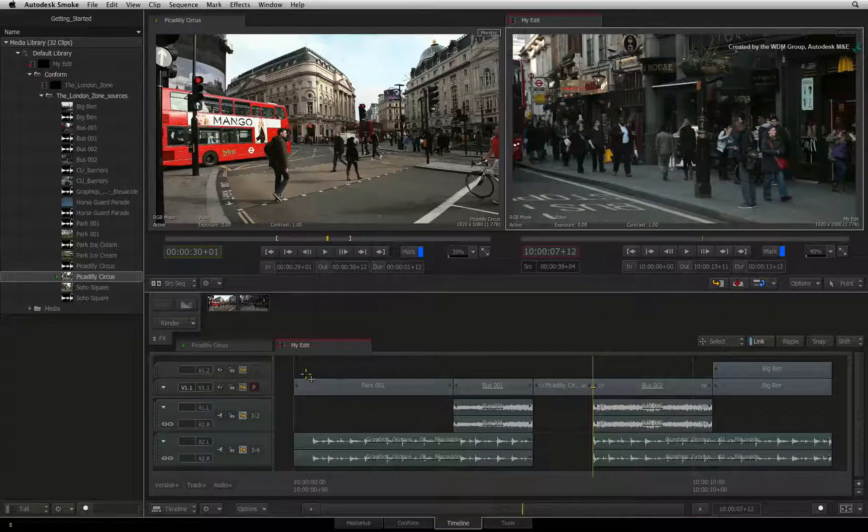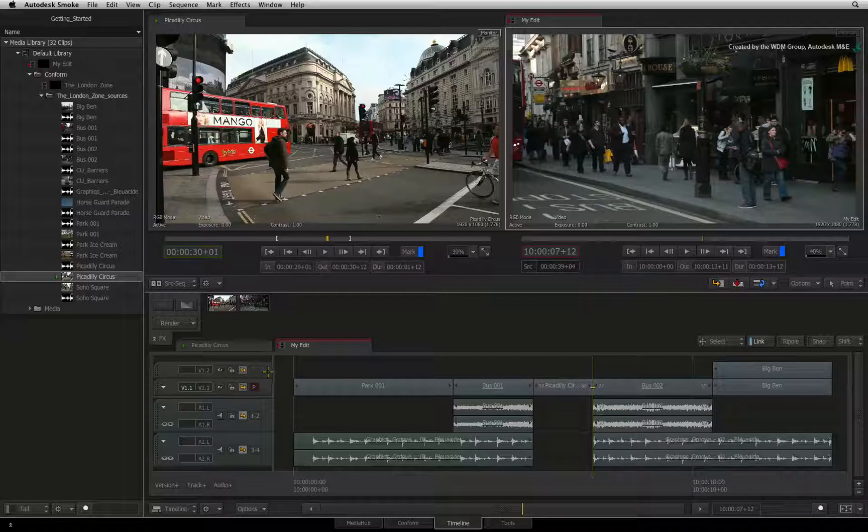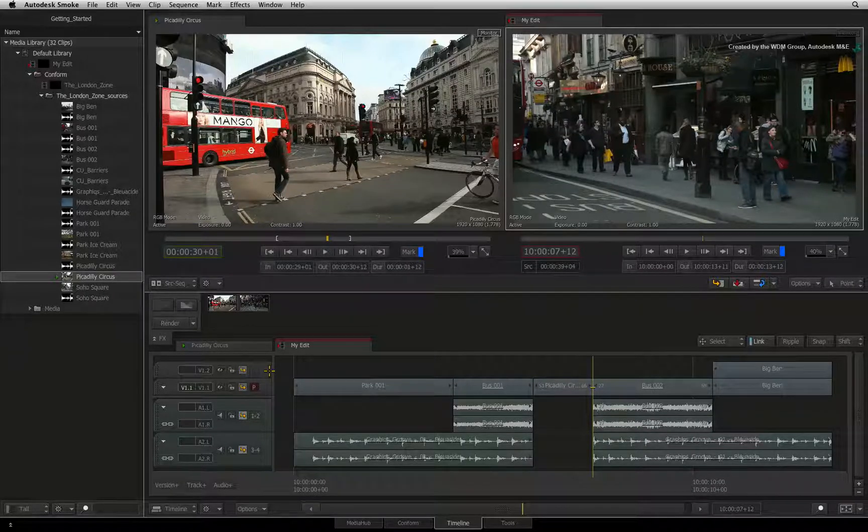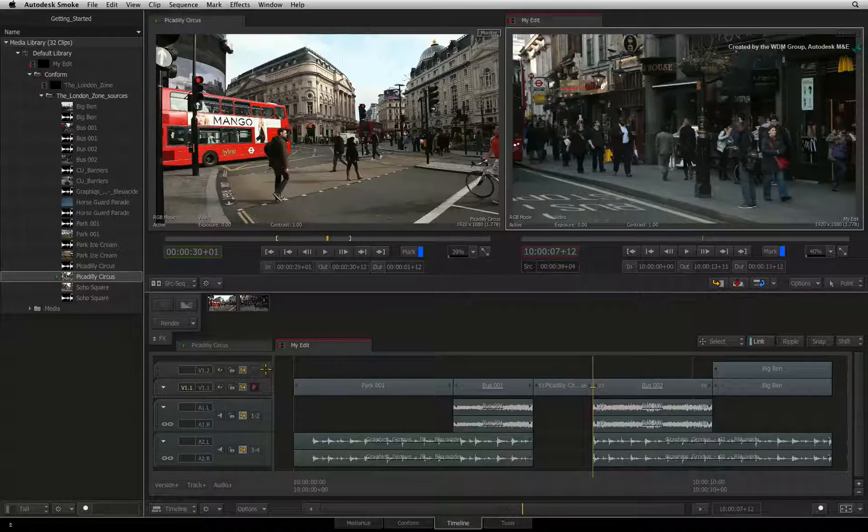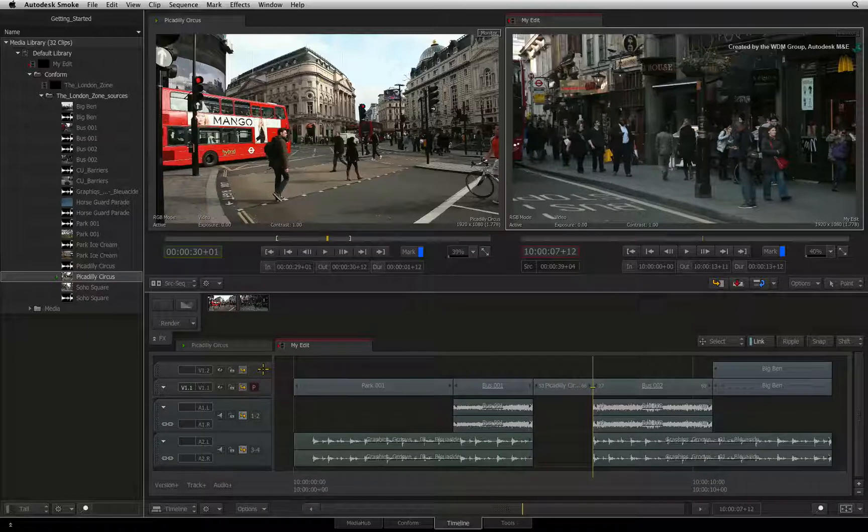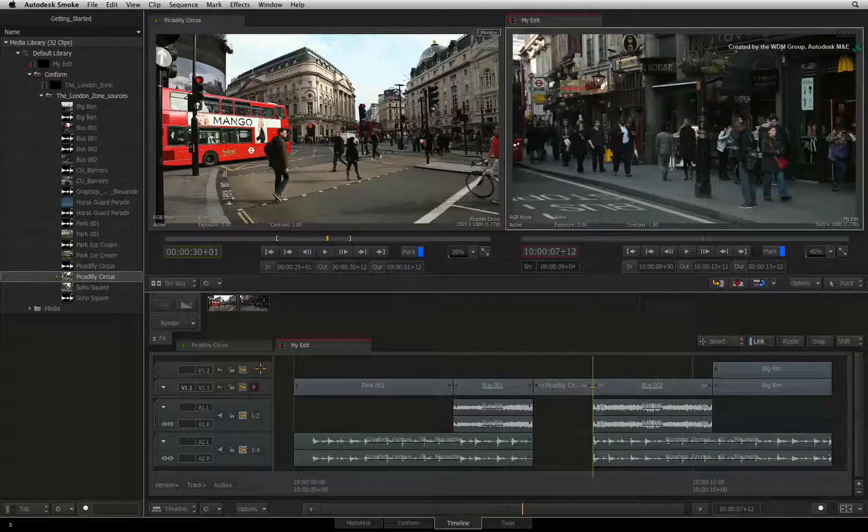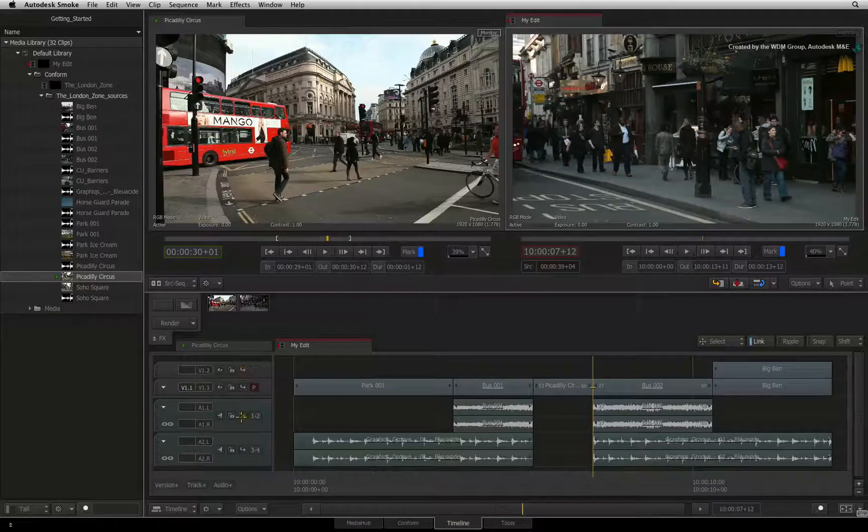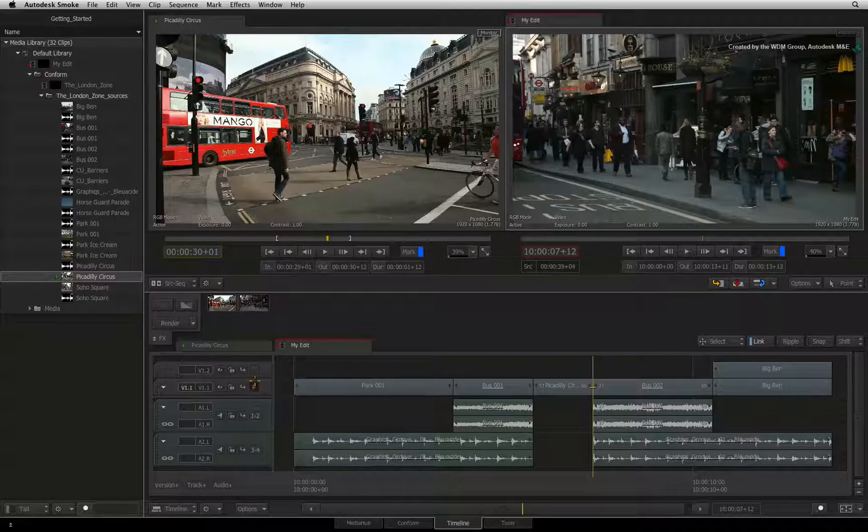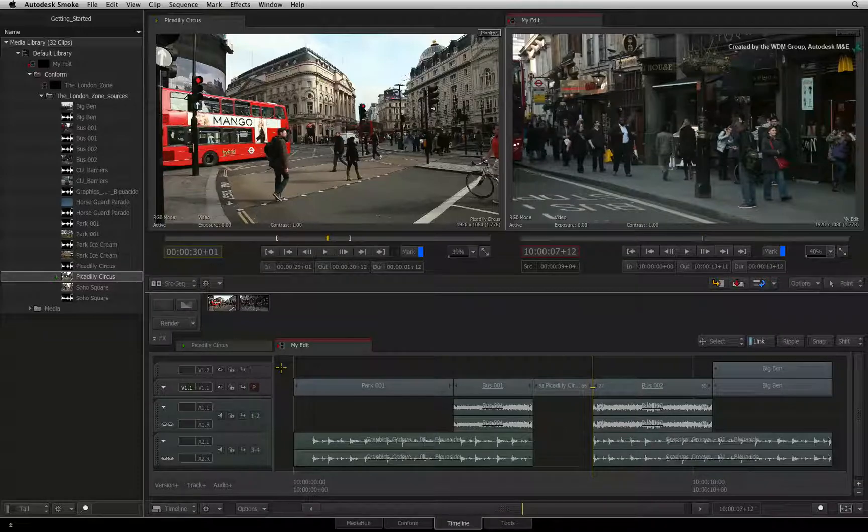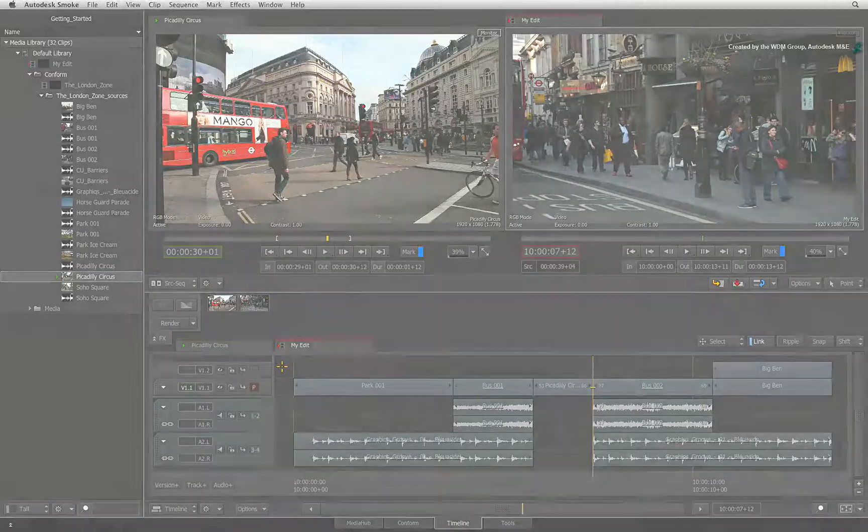As you start refining your edit, you might want to turn them off to avoid creating unnecessary gaps in the sequence. I'll disable mine for now. These are just a few sync tips but the choices are up to you.